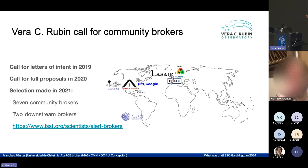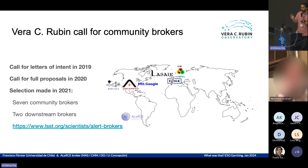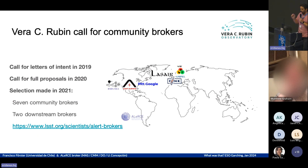In 2019, there was a call for letters of intent to become brokers. In 2020, the call for full proposals were sent. And in 2021, there was a selection made by the Rubin project. Seven community brokers were chosen — three in the US, three in Europe, one in Chile — and two downstream brokers. You can find more information via the provided link.